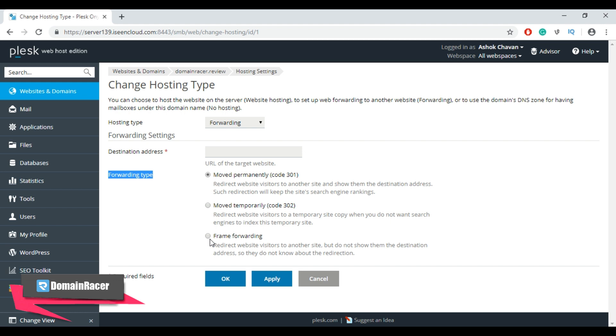Once you add your destination address and select the forwarding type, then click on the OK button to apply your redirection settings.